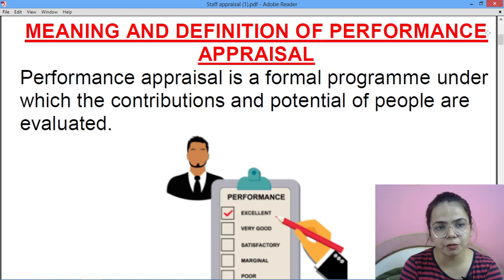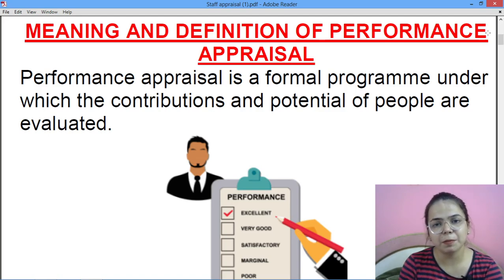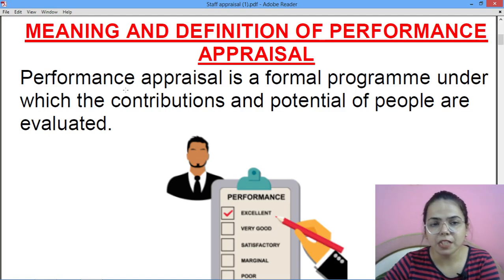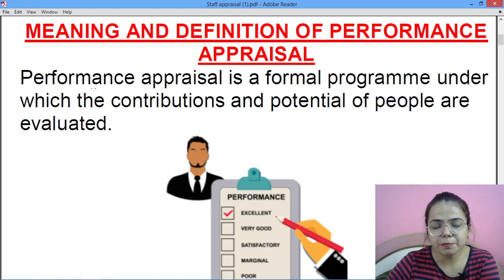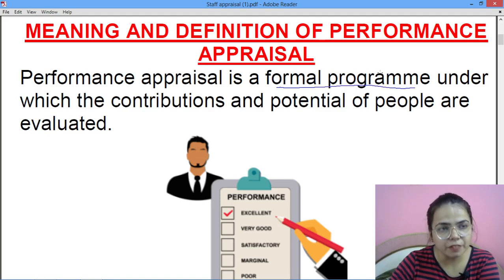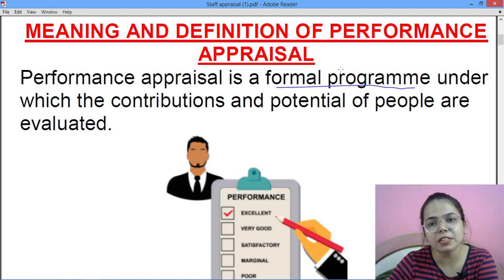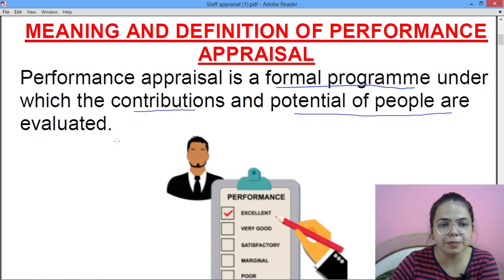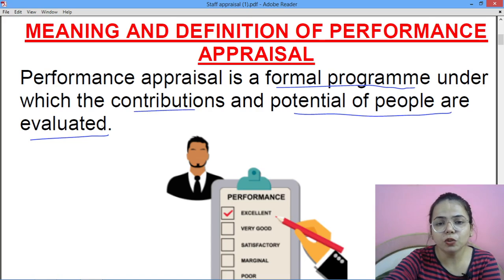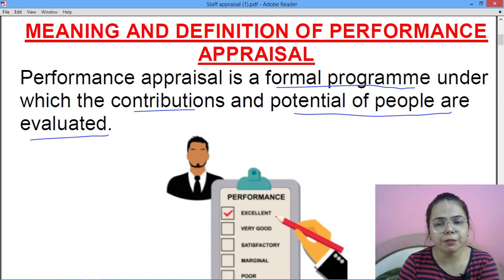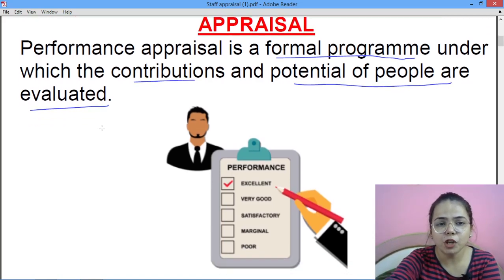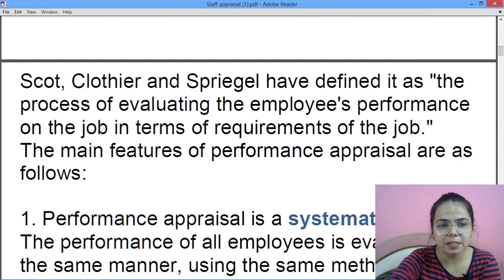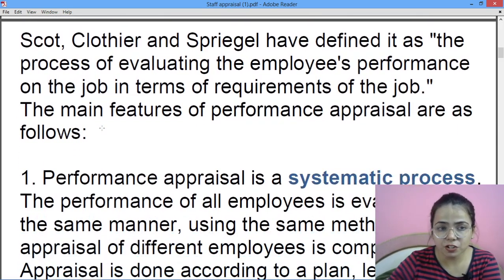First we will study the meaning, objectives, and importance — sab kuch aapke course mein. Aur uske baad next part mein we will study the methods of performance appraisal. Performance appraisal ek formal program hai; we have multiple steps, then multiple methods, under which the contributions and potentials of people are evaluated — how much is their ability, skills and potential.